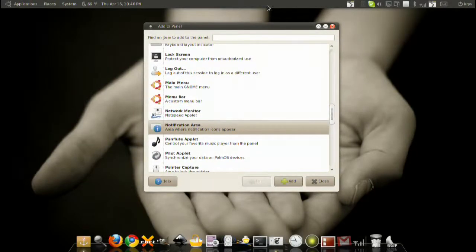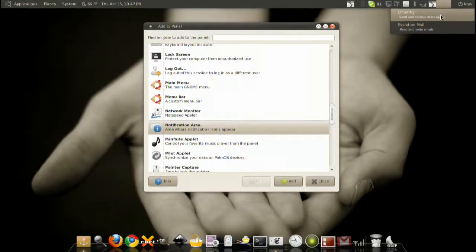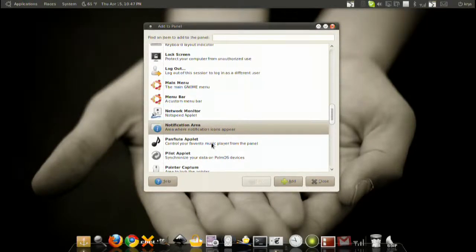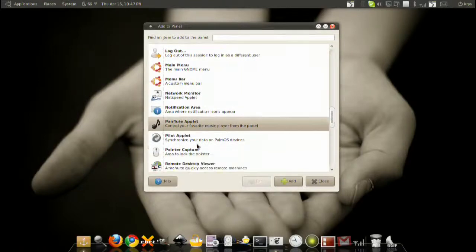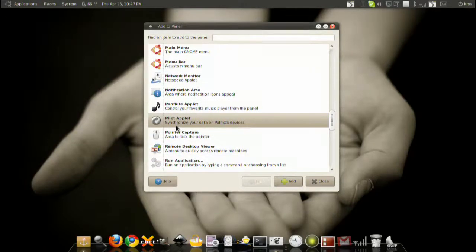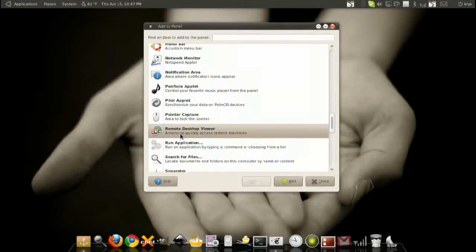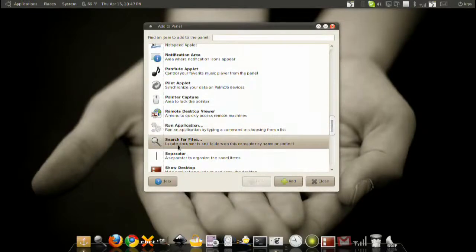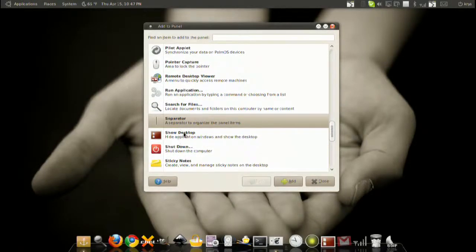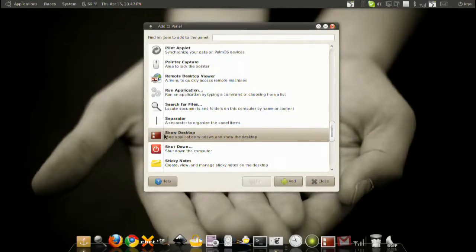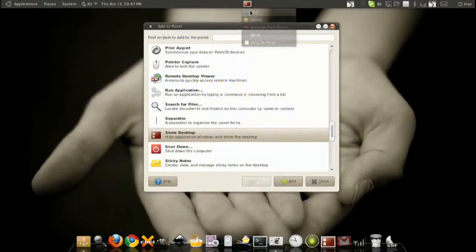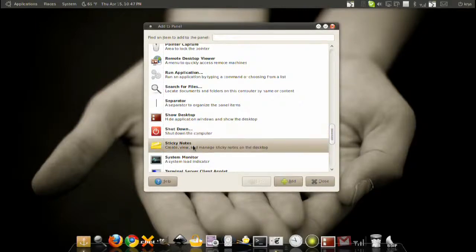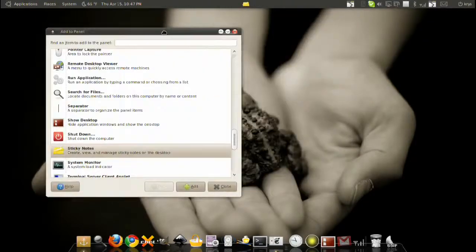Network monitor, notification area—this is basically the little mail icon here that can send and receive messages and so on. Palm pilot organizer or synchronizer. You can run applications through here. Search for files with this one. Separator, show your desktop—basically close all the windows, click on this icon and it'll show all your windows. Shutdown, sticky notes.